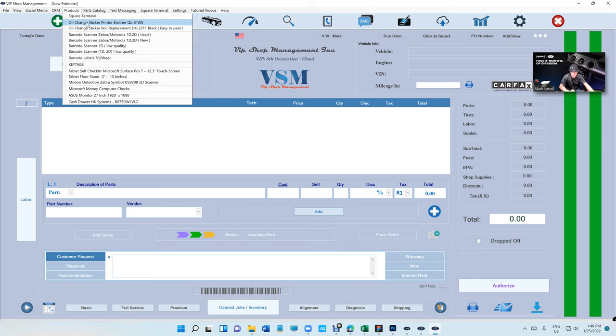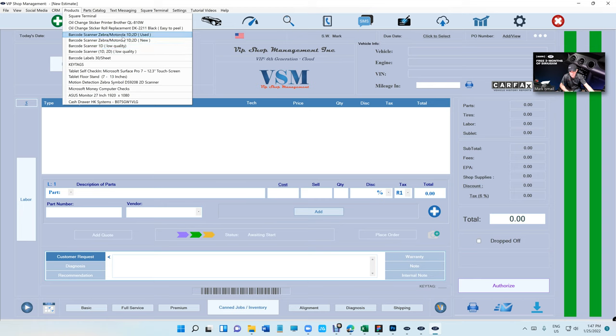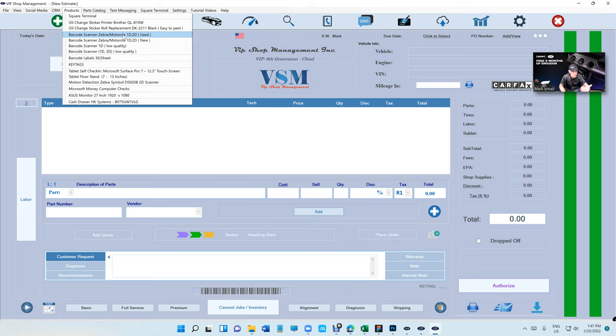From the oil change sticker to the oil change sticker roll to barcode scanners. We definitely recommend a Zebra - don't cheap out. I'm actually removing those two links pretty soon. Just get the Zebra. Use one, it's really good. FedEx uses Zebra, so you need something that works, not works for 30 days. You need something that works all the time.